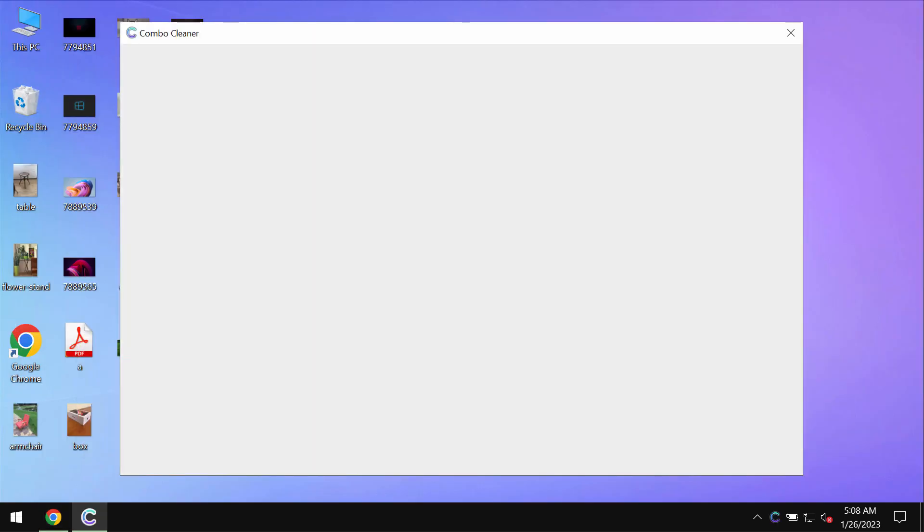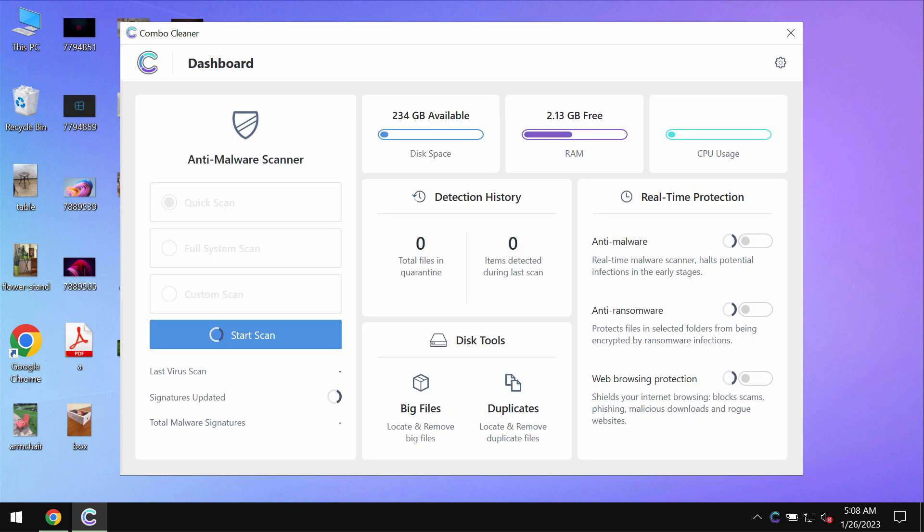ComboCleaner will help you to effectively detect and eliminate other threats which could possibly still remain on your computer.